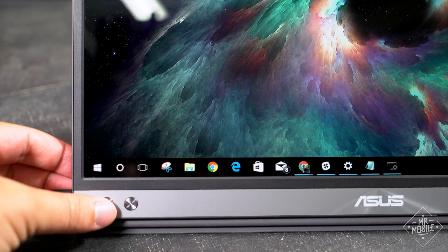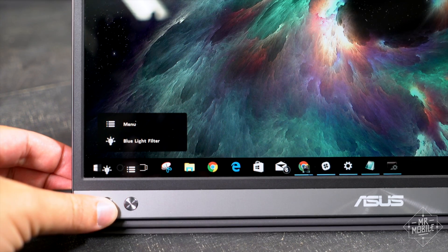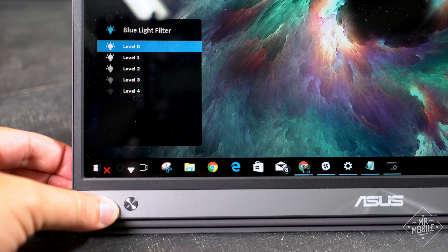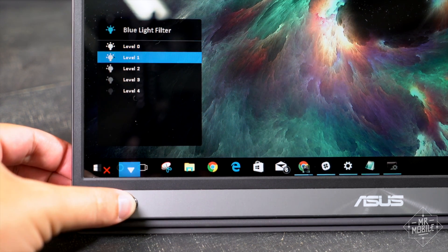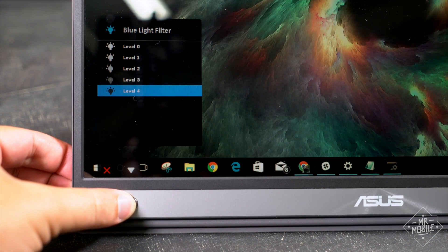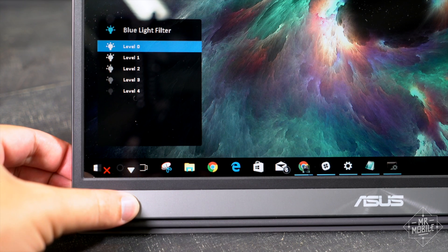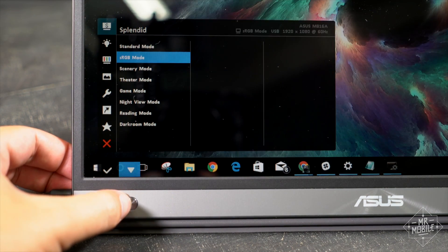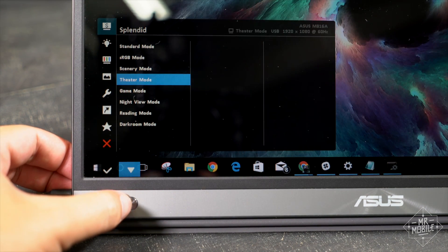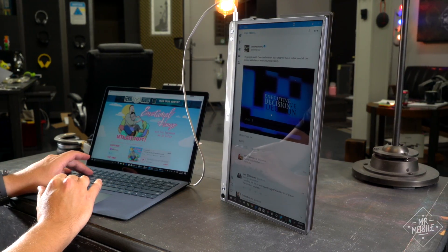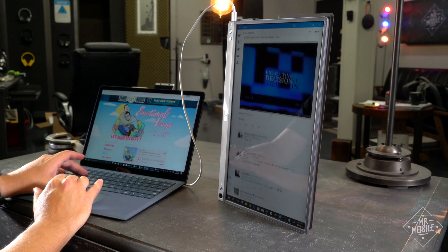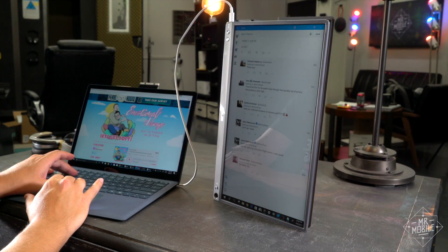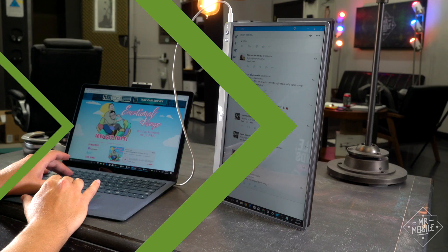Also, there are some thoughtful options built into the ASUS software. Not just a blue light filter to go easy on your eyes after sundown, but four different levels of it, as well as a bunch of different display modes, and an optional portrait setting if you feel like doing some coding or just going pro-style on your Twitter feed.